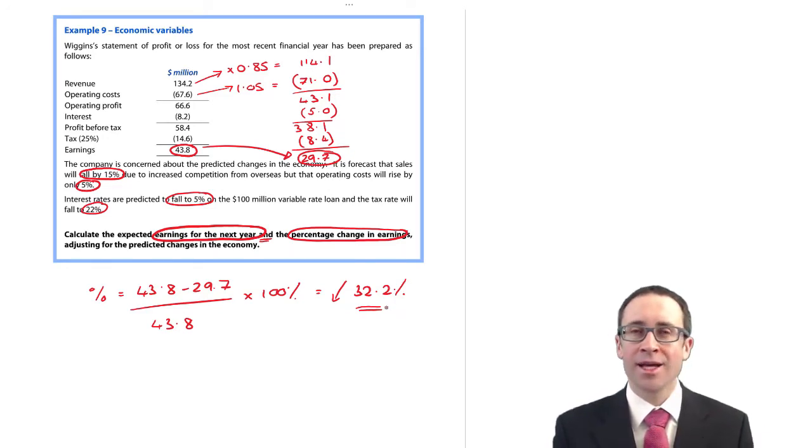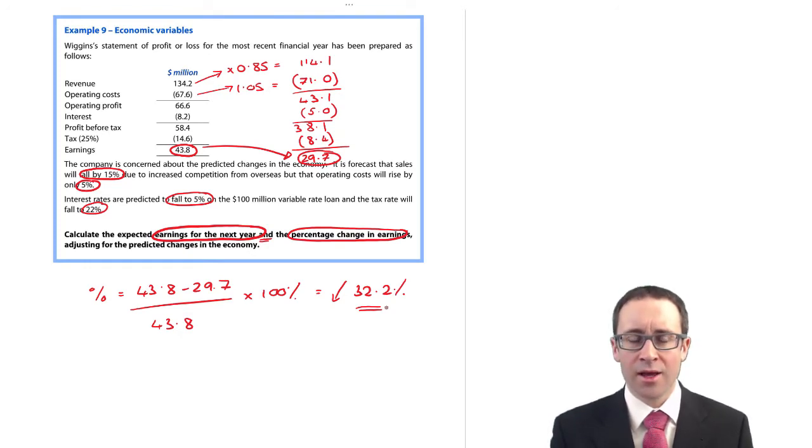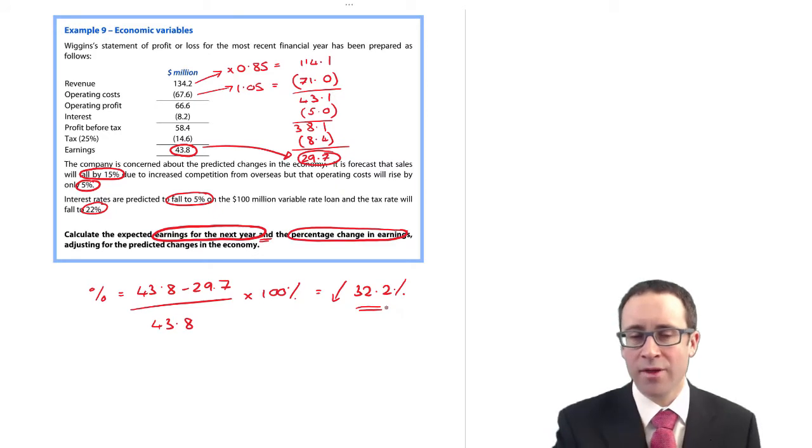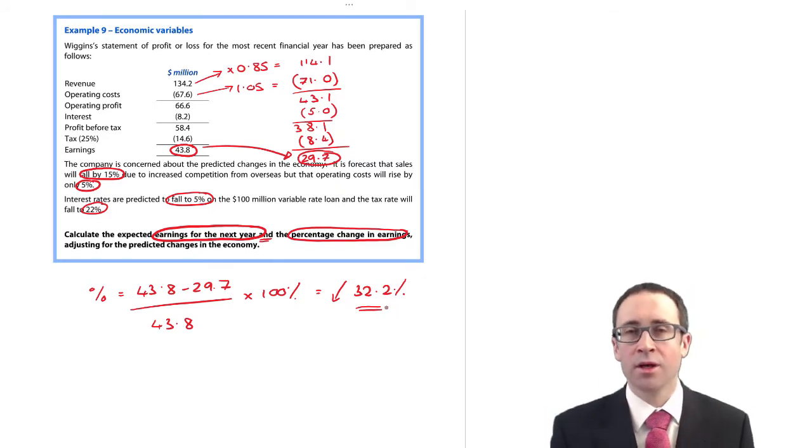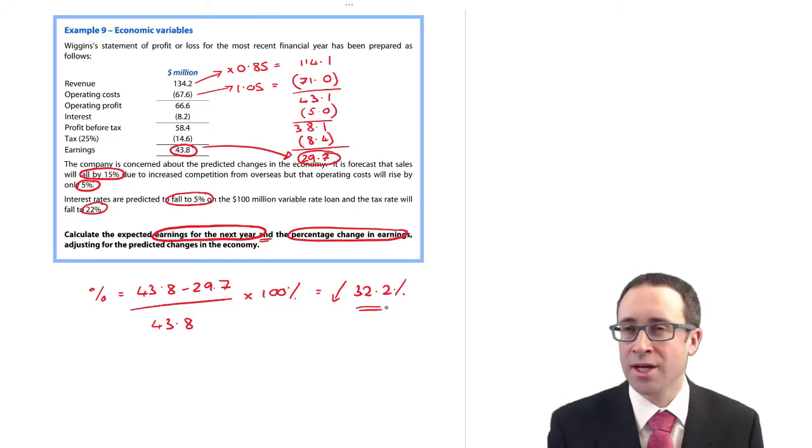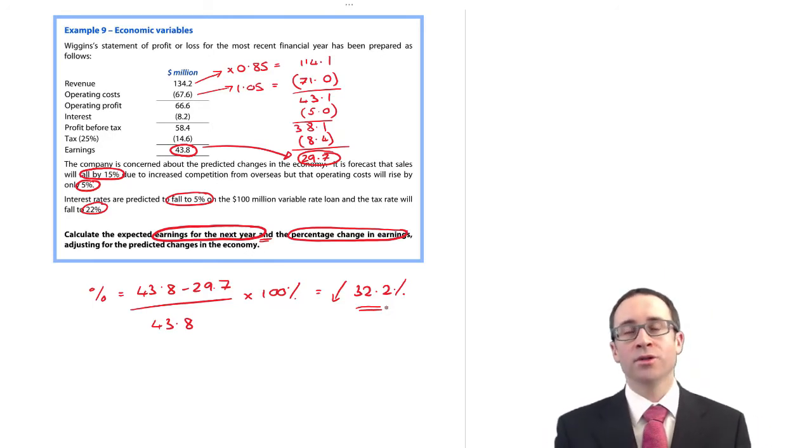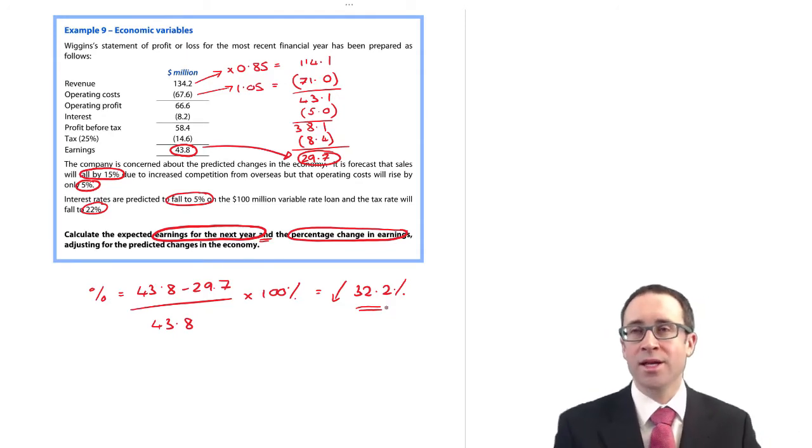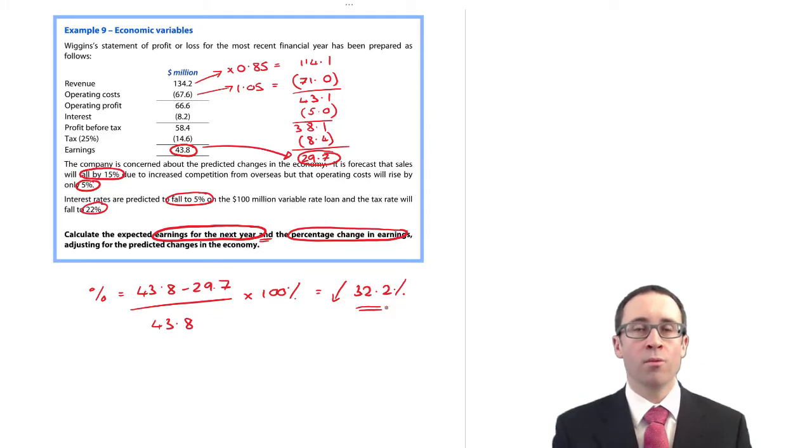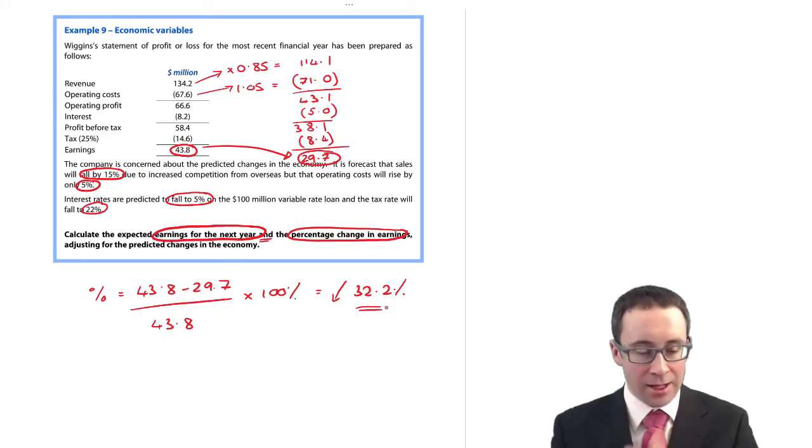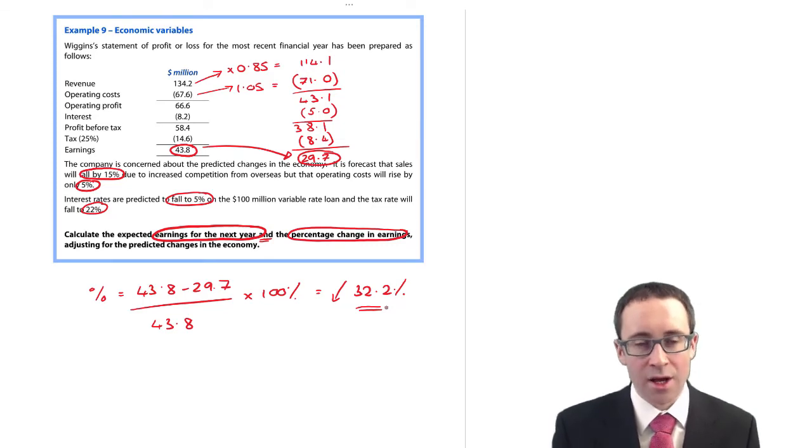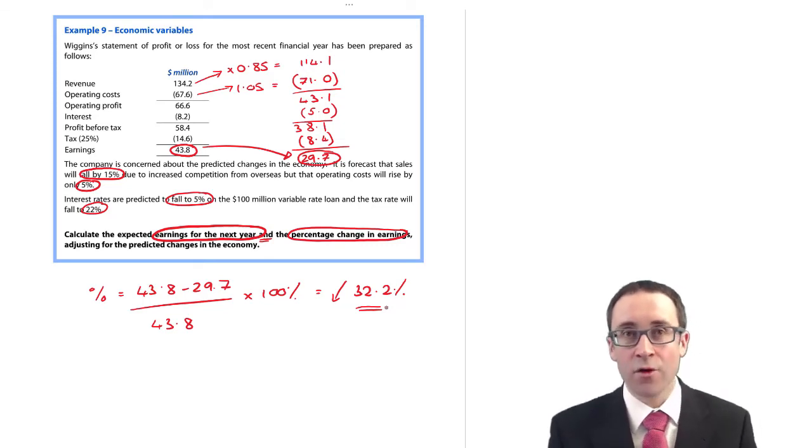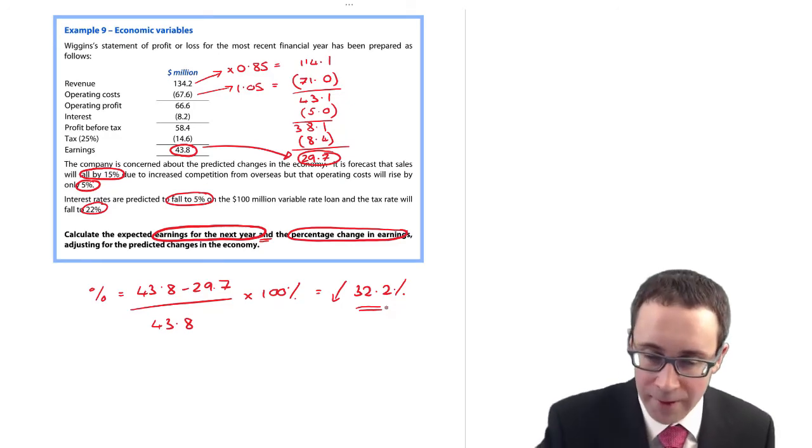So that does sort of test two parts of the syllabus as well. It's not just testing your knowledge of ratios, because we can think in there about the percentage fall in ratios or the percentage fall in earnings as being a ratio or growth trend, but also test your ability to predict the future, taking a current set of financial statements and making adjustments to show what it will be in a year's time.